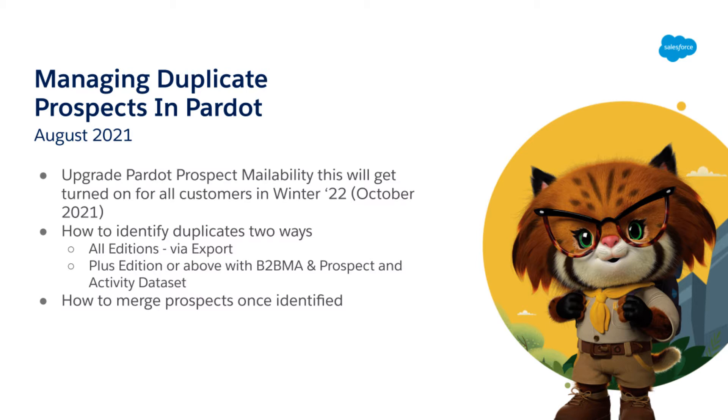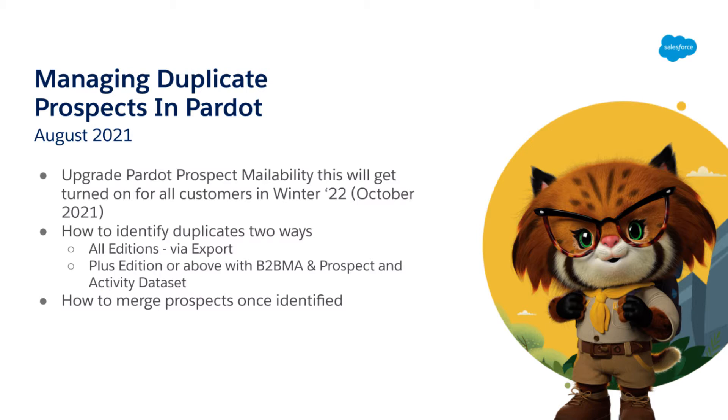It is August 2021 and this video is to prepare you for the coming Pardot prospect mailability functionality in winter 2022 by helping you start cleaning your database before this requisite change occurs. We'll talk about the identification of duplicates in two ways. Every edition will be able to use the export method and then the second method is using B2BMA with a prospect and activity dataset.